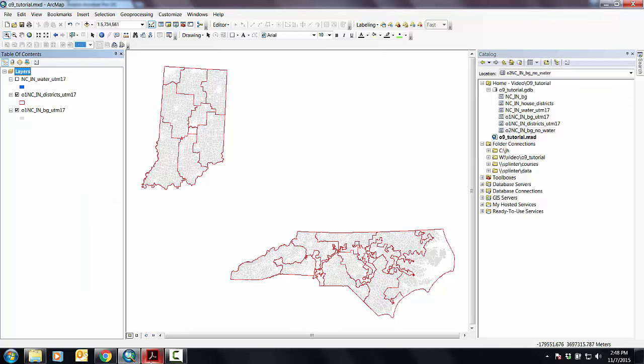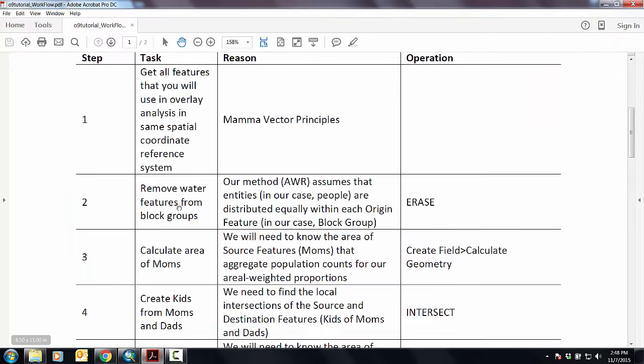And then, this next step, what I'm going to show you is how to remove water features from block groups using the erase tool. This is the reason which we talked about in lecture a little bit. We're assuming that people are equally distributed in each block group, and that's how we're able to use area as a method for re-aggregating.